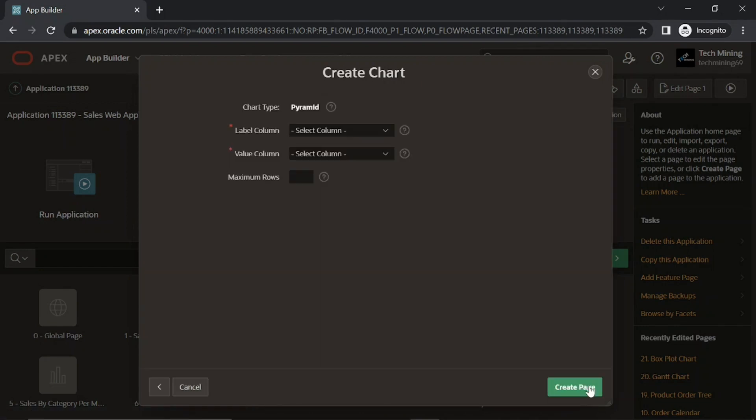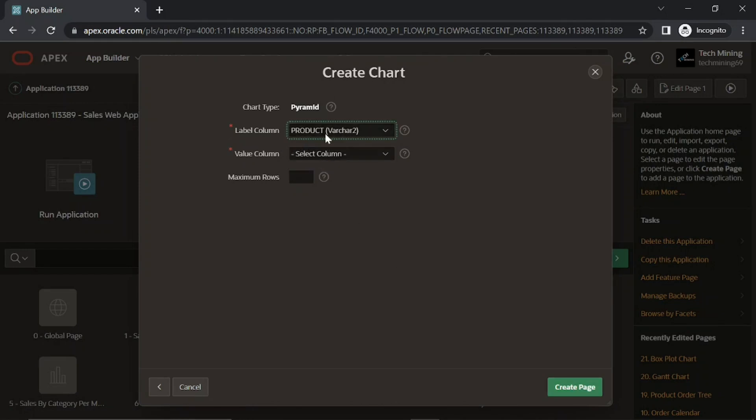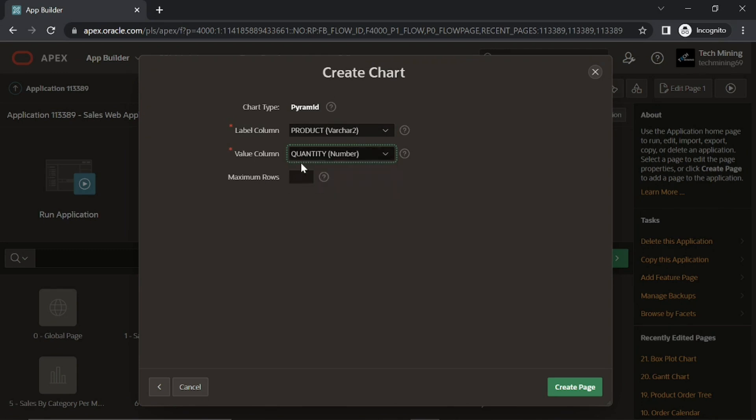On this column mapping screen, select label and value columns. Then click create button.